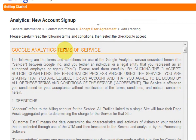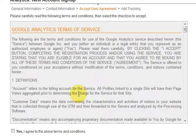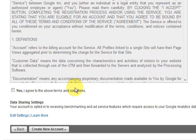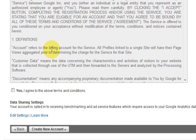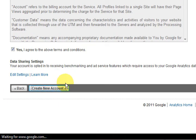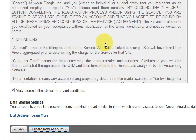Once you have signed in your contact information and pressed next, then you can agree to their terms and conditions and press yes and then create the new account.